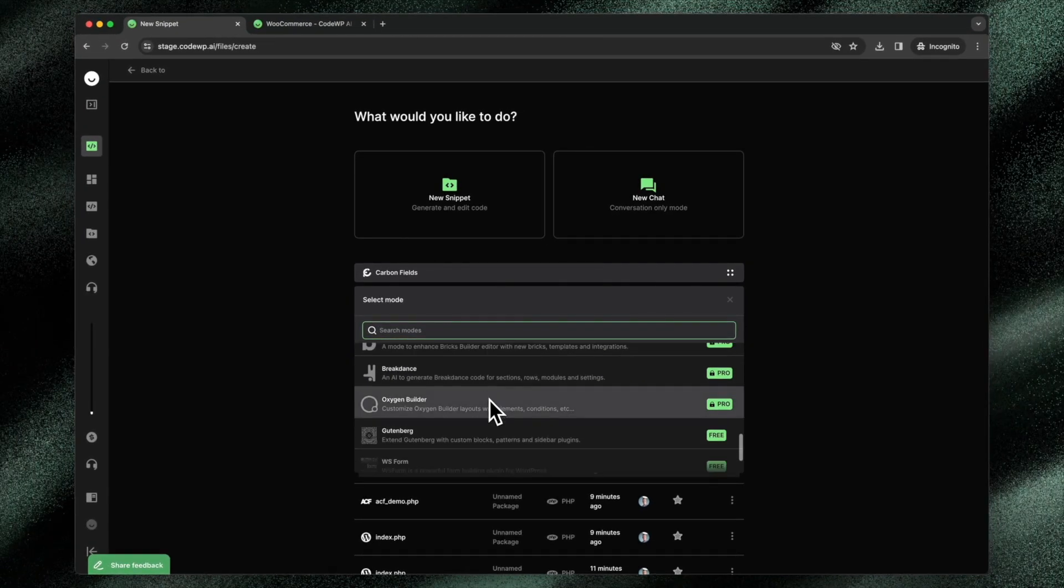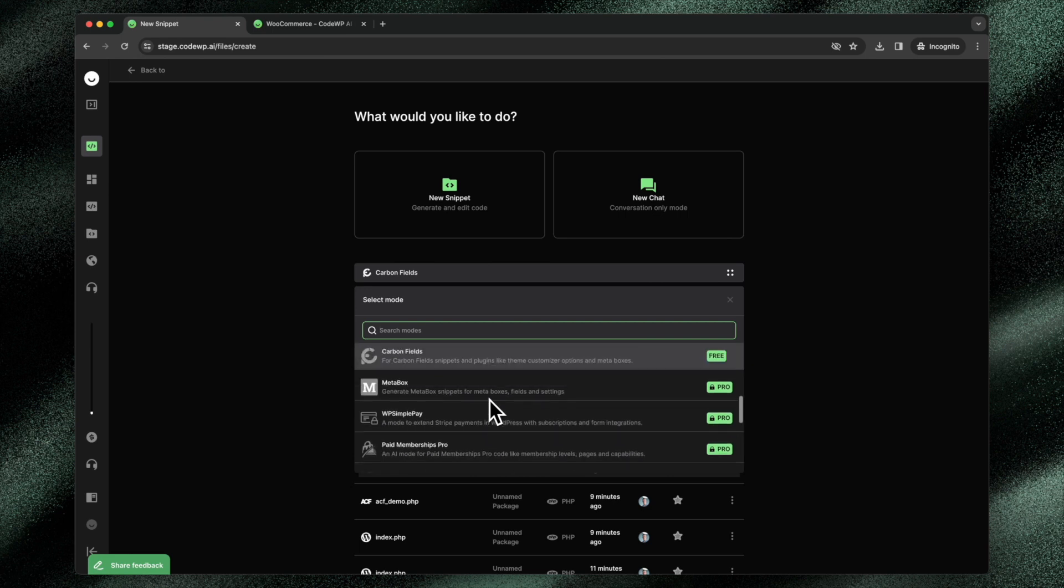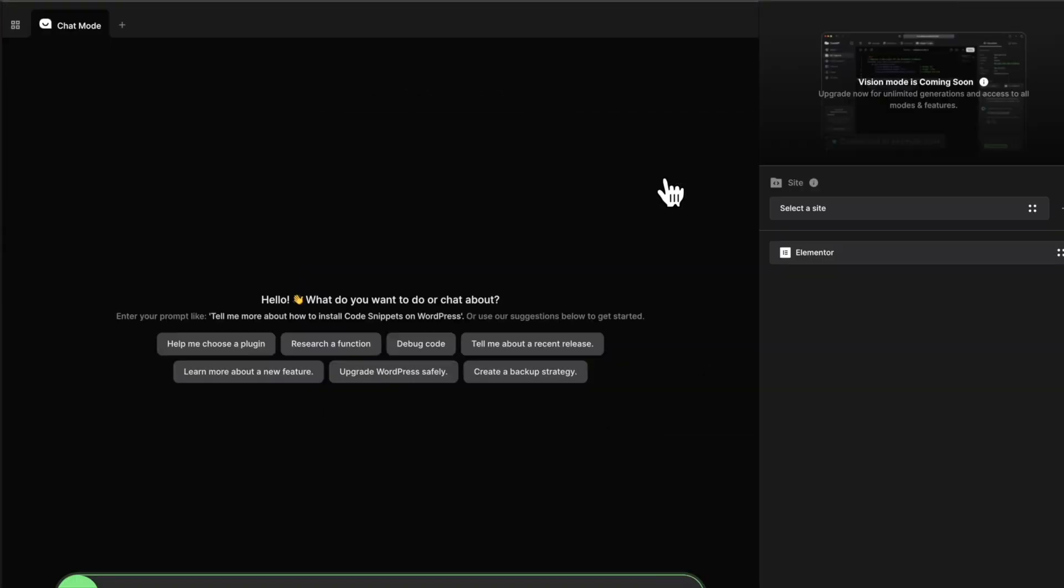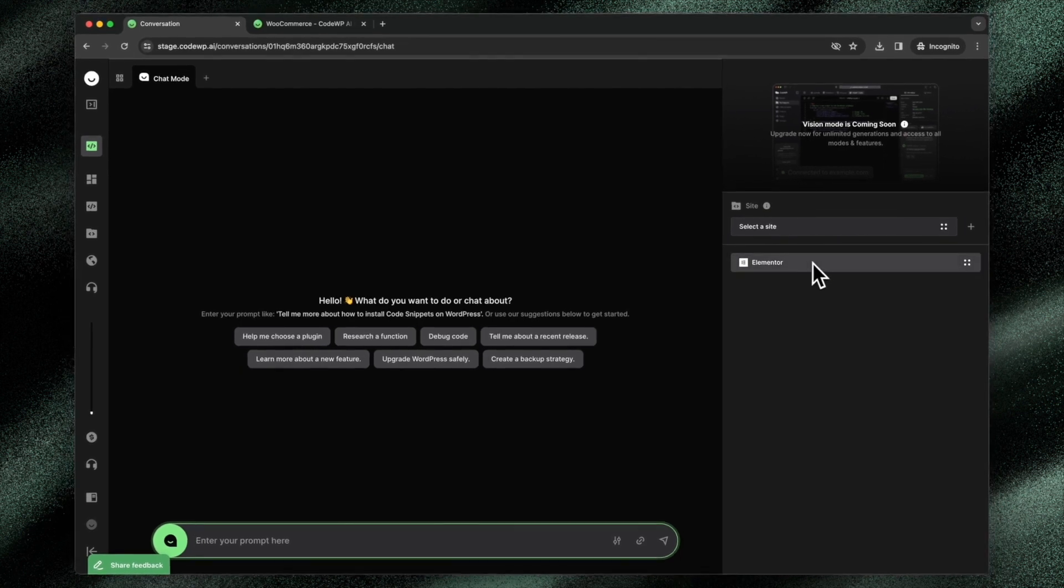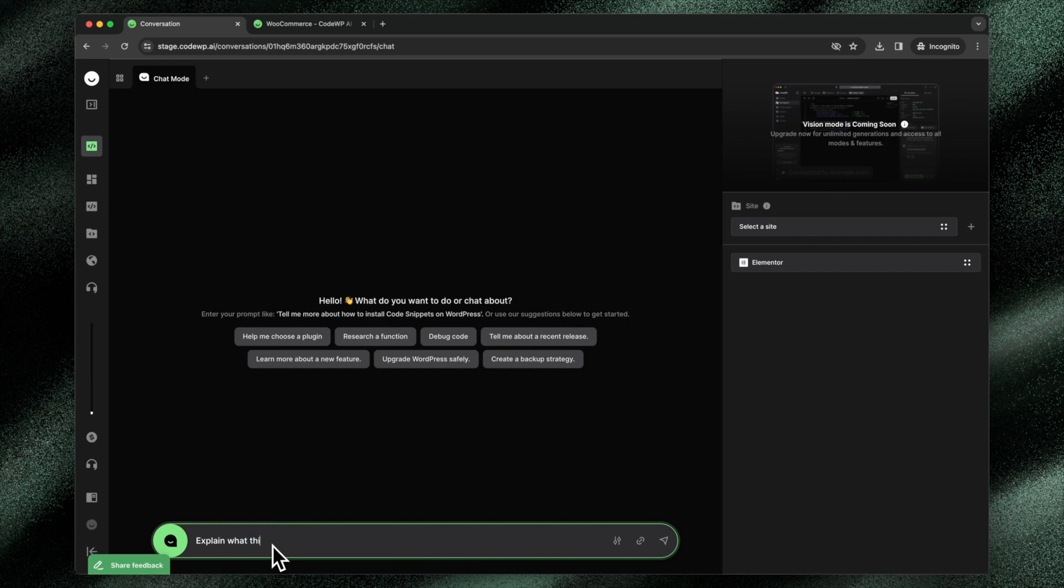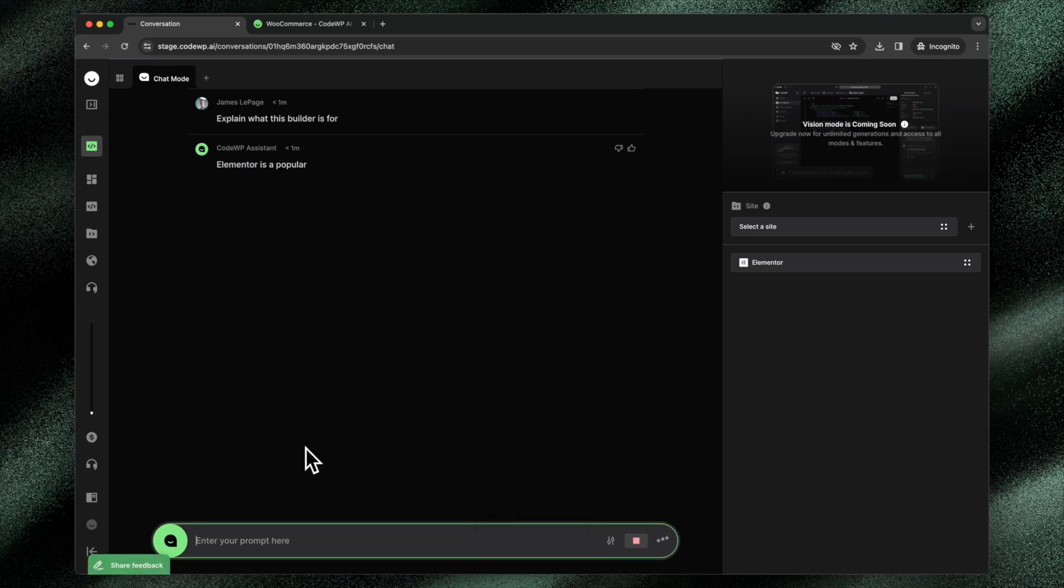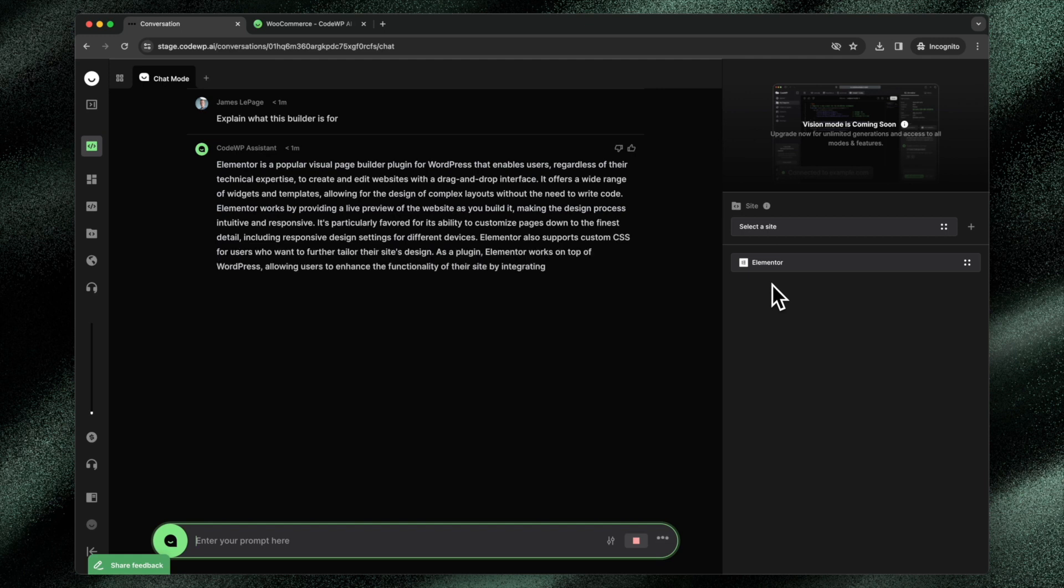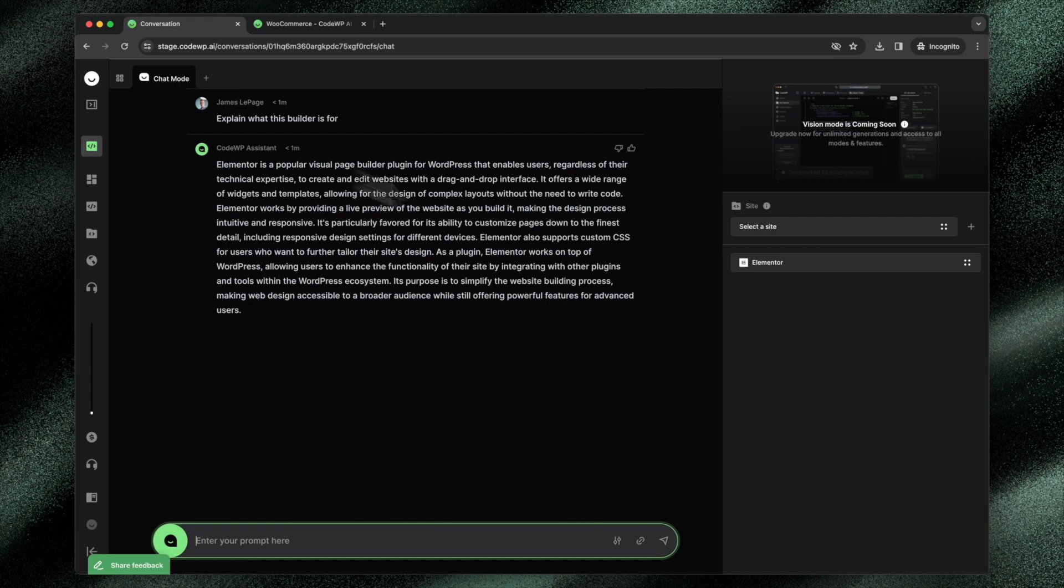I can say maybe explain what this plugin is. I'll jump into this chat. We'll be in the Elementor mode in this chat, and I'll just say explain what this builder is for. Because we're in that Elementor mode, CodeWP leverages its unique understanding of what Elementor is in the most up-to-date version. It leverages its unique understanding and knowledge of how Elementor works on both the front end and the back end, and it gives me a response specific to the Elementor page builder.